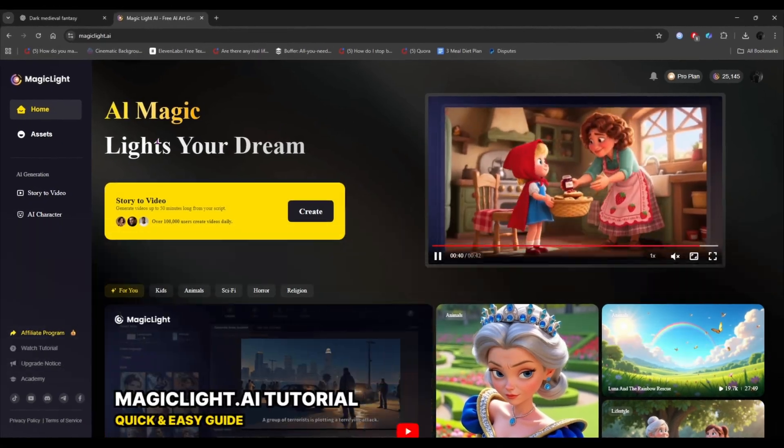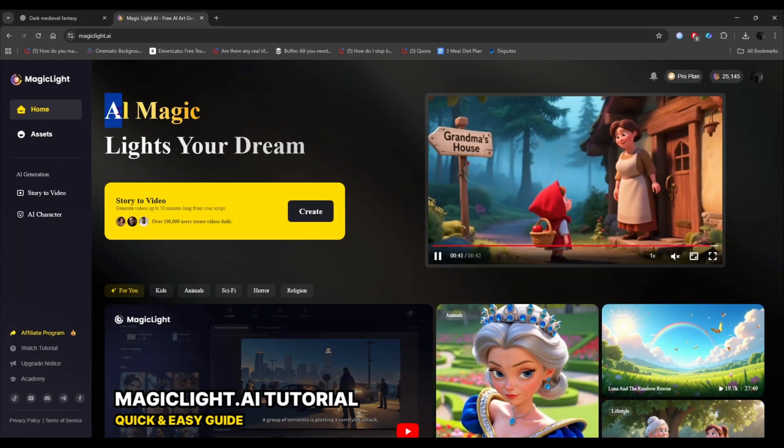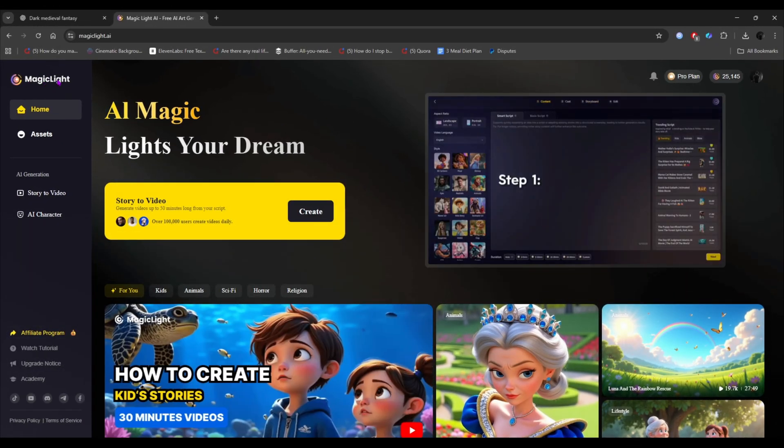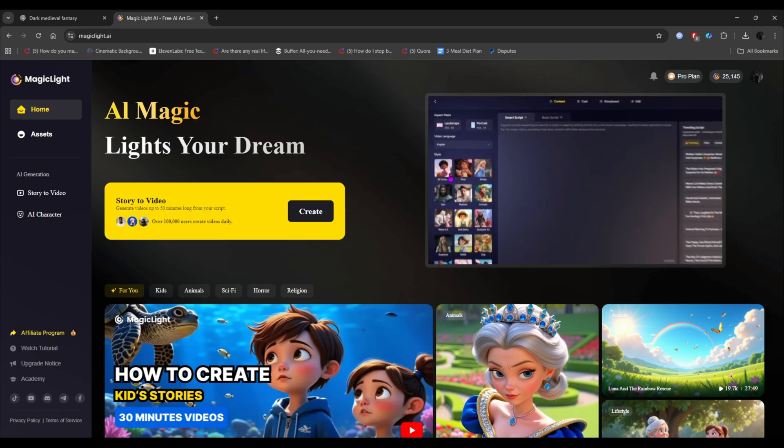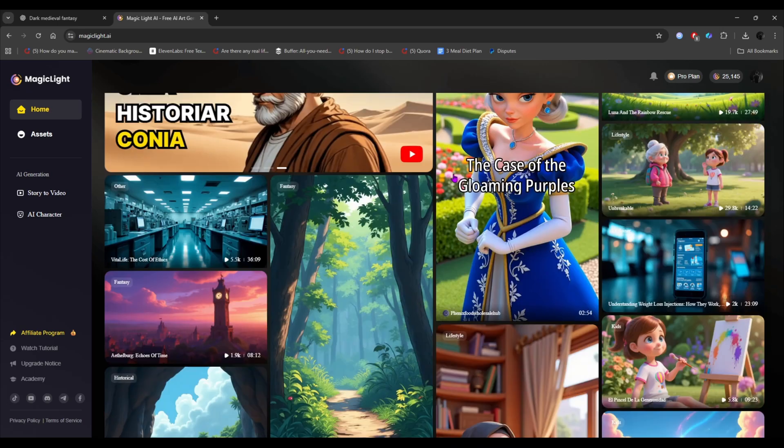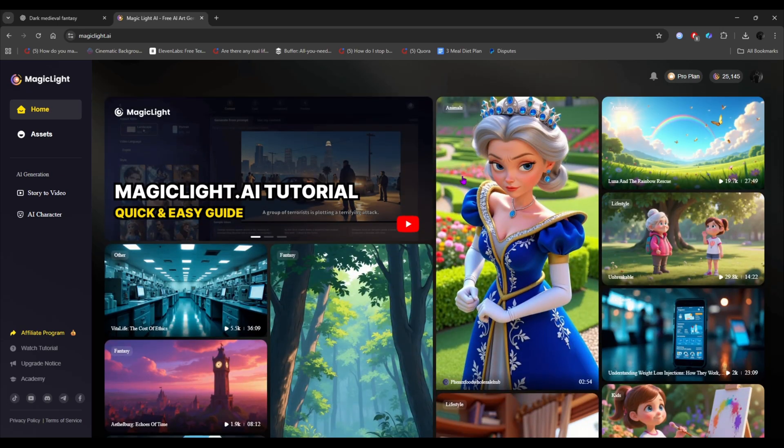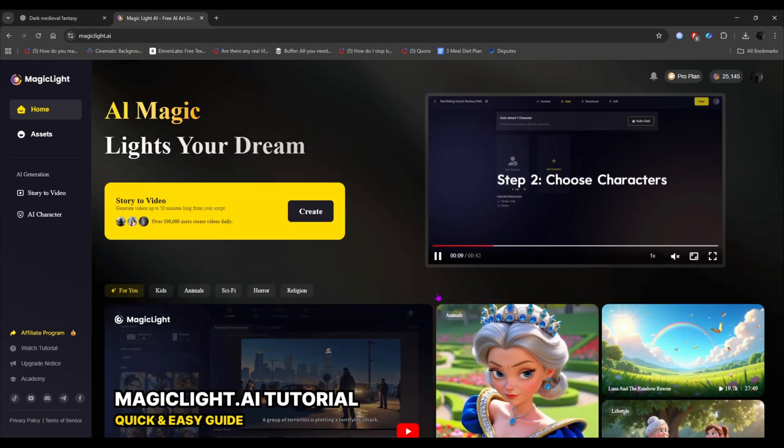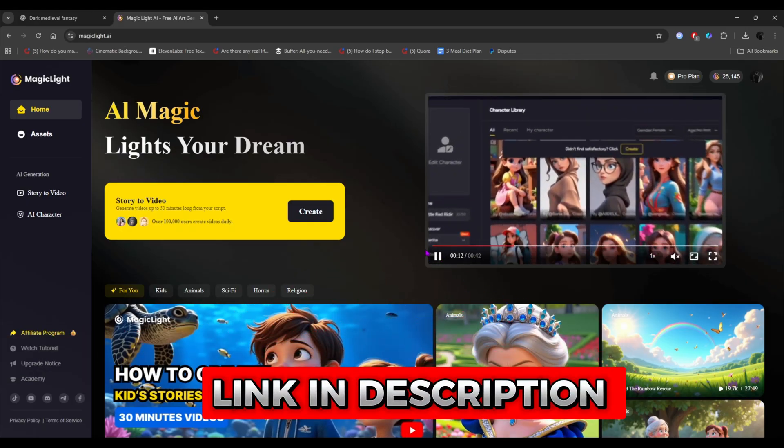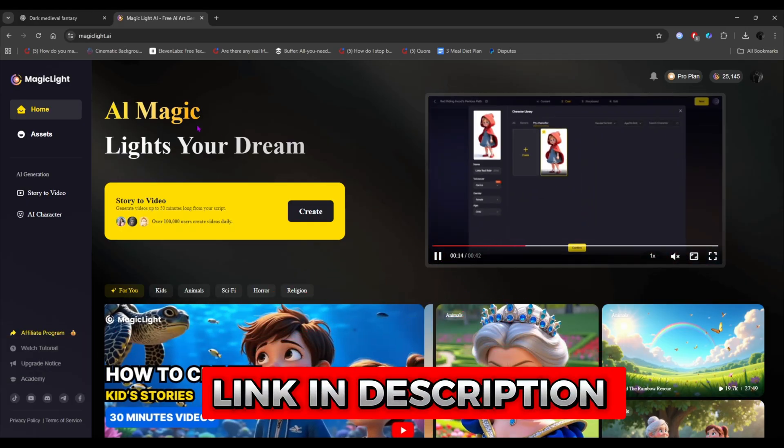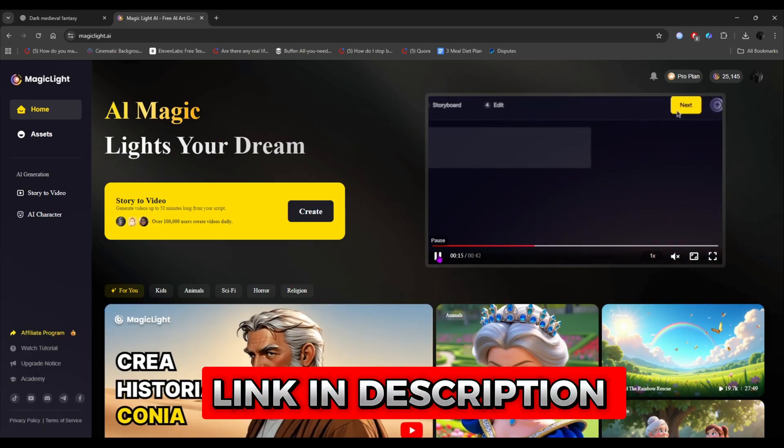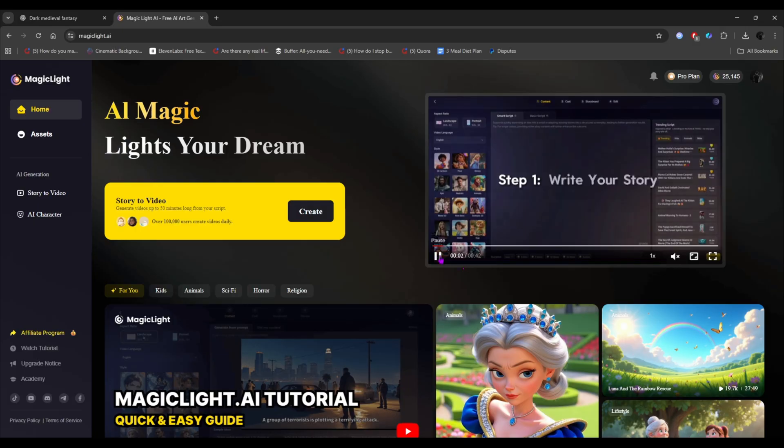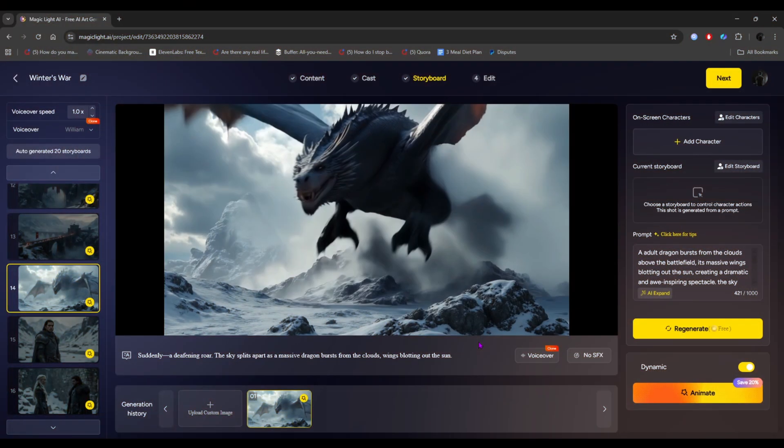The tool we are using is called MagicLight AI. With this tool, you can create a complete AI movie, or even a 3D cartoon. Basically anything, just from your text. You can find the website link in my description box, or in the pinned comment as well. It's truly a game changer.